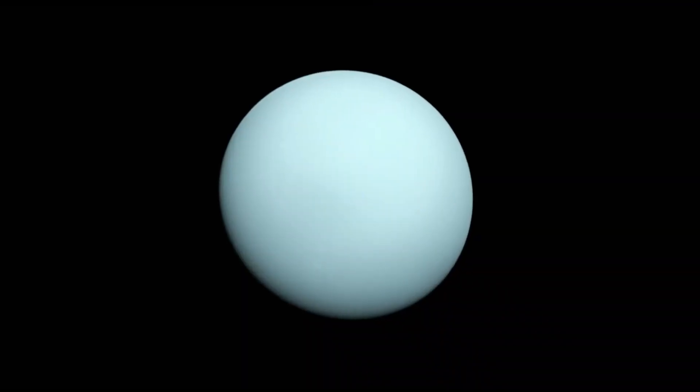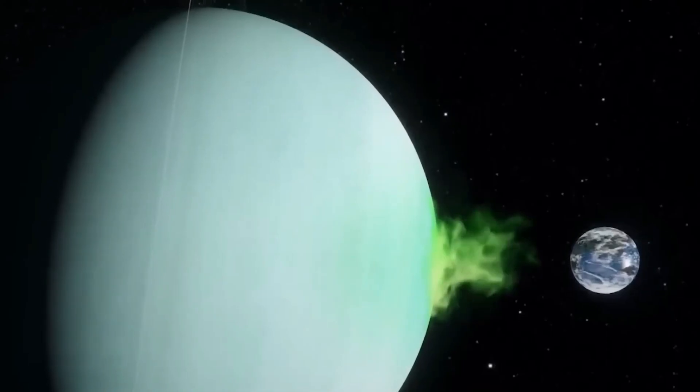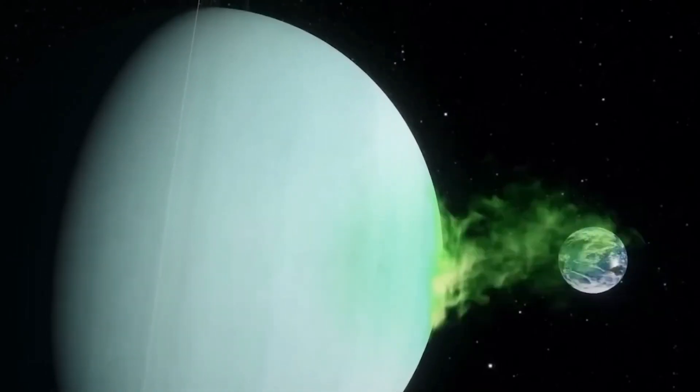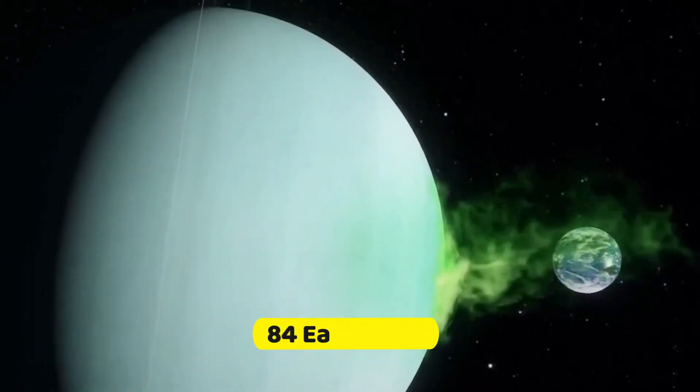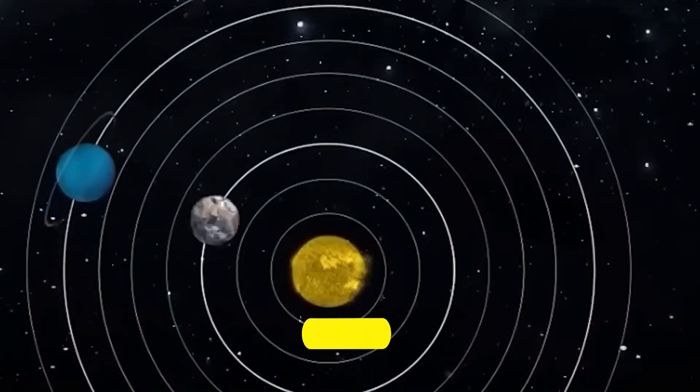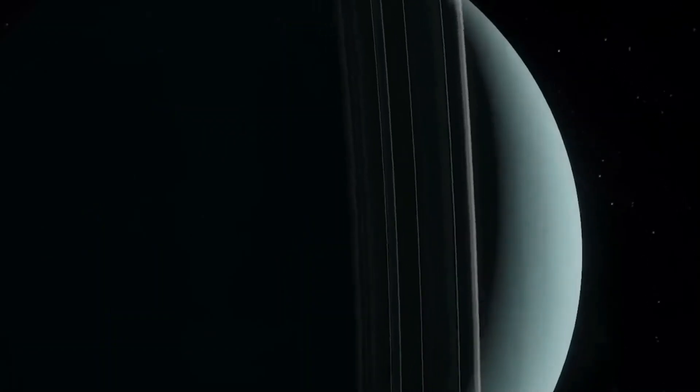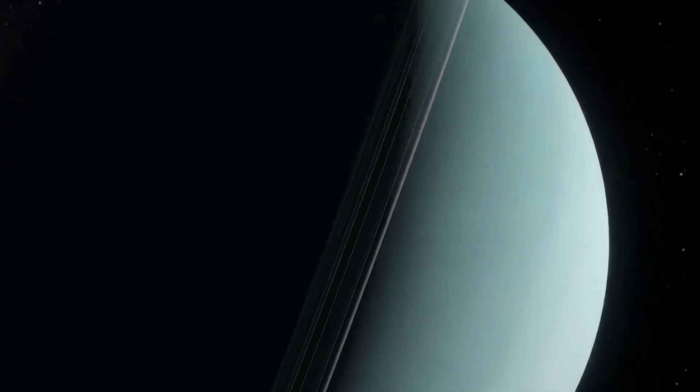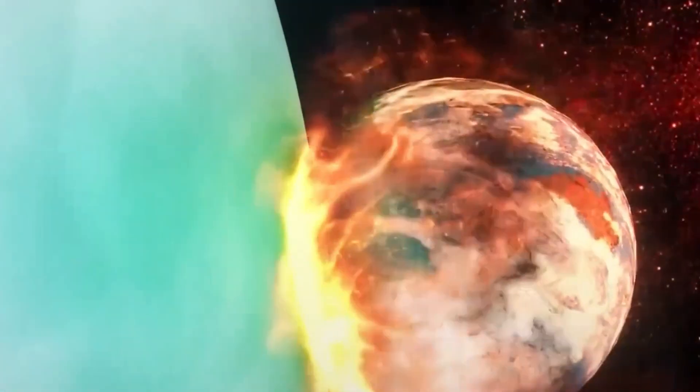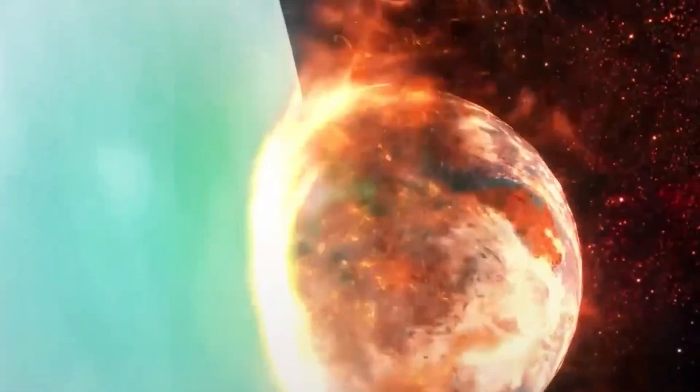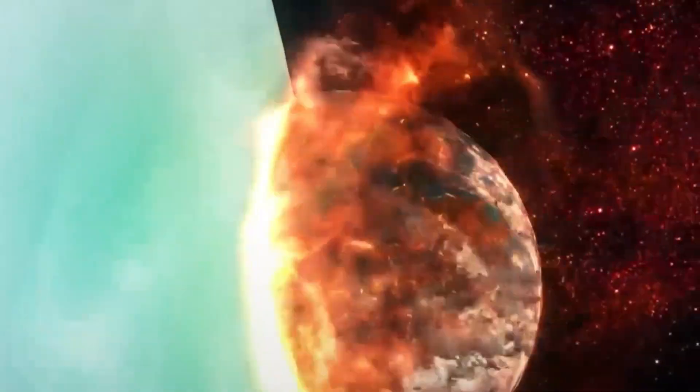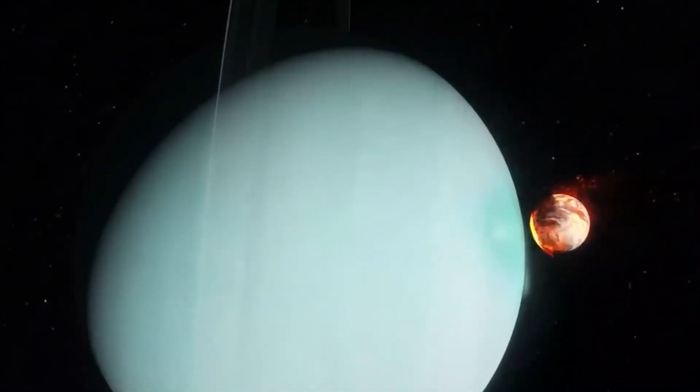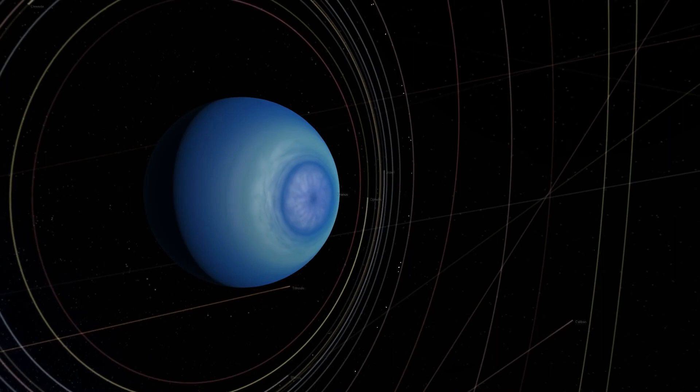Uranus, the second outermost planet, boasts a size roughly four times that of Earth and a whopping 84 Earth-year orbit around the Sun. What makes Uranus truly unique is its peculiar sideways tilt, believed to be the result of a past collision with a massive protoplanet. This collision may have also given rise to Uranus' impressive family of 27 moons.